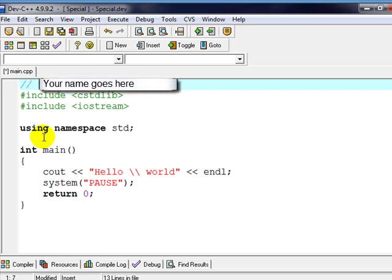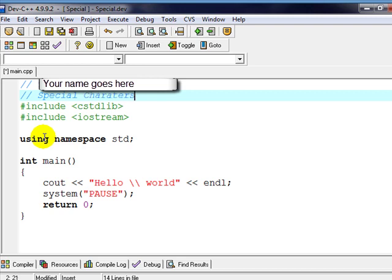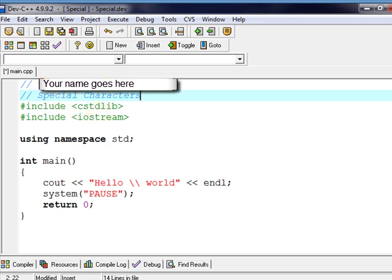You're welcome to put another line, slash-slash, and put the date or the course number, or what the program is about. I don't have any really particular format. Depending on who you're programming for, they may have special requirements, but as long as you put your name on your program, that's good enough for me.